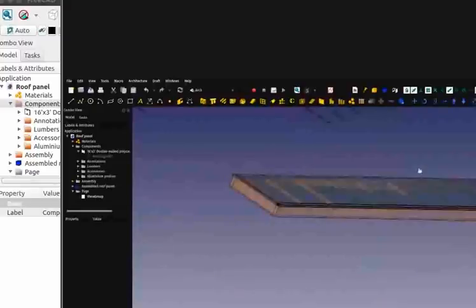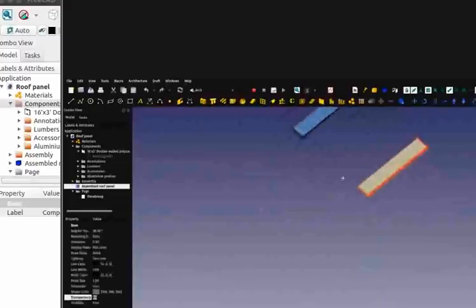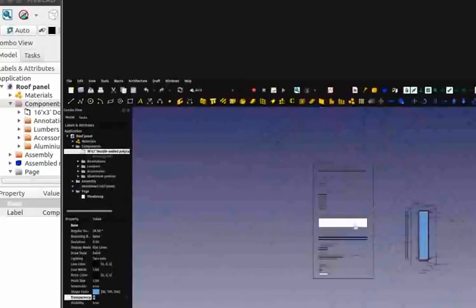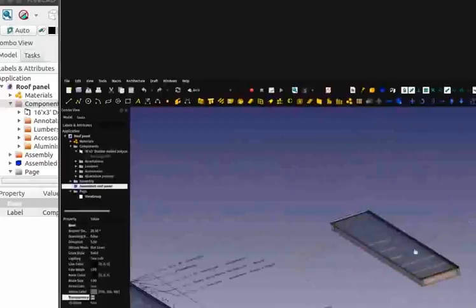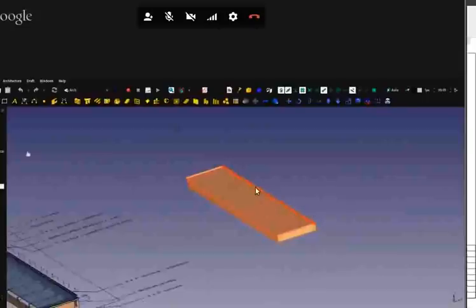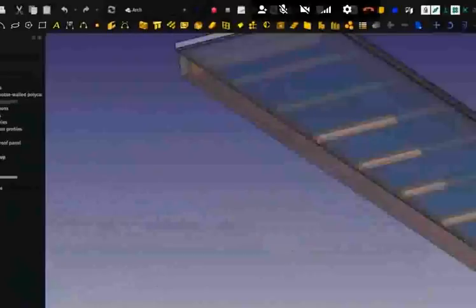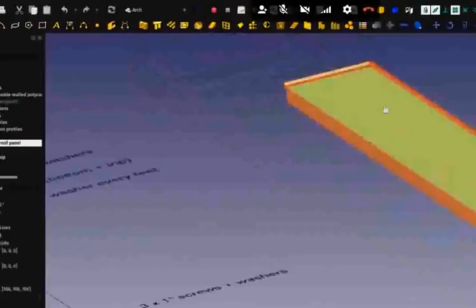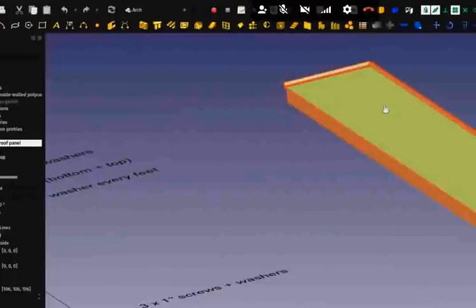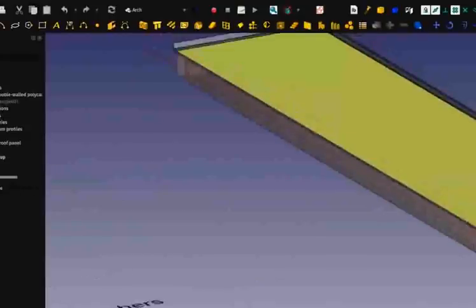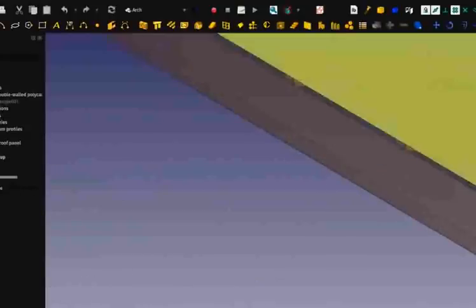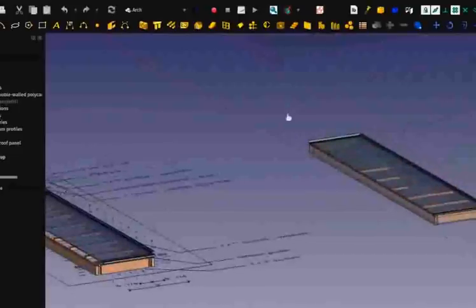There are different objects here — this is one object, this is another one, and so forth. This assembly is what we call a compound. A compound is a single object made of several others, but it behaves as one single object. At the moment, compounds cannot have different transparency levels — only one for the whole object. So if I want to see some transparency here I had to put transparency on the wall object. That's just something not implemented yet in FreeCAD, but in the future it should be.